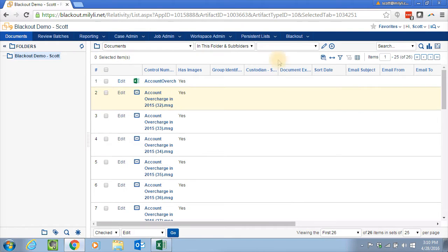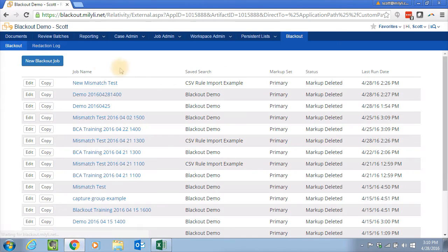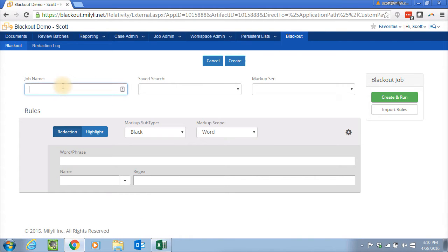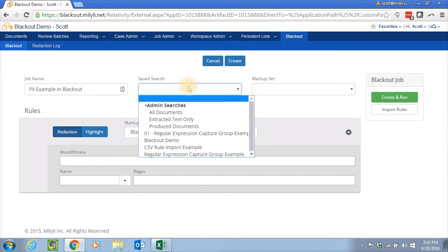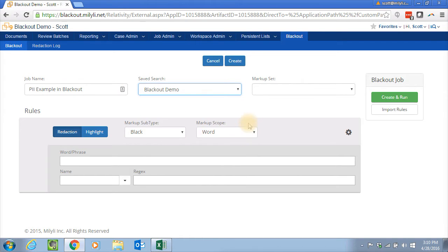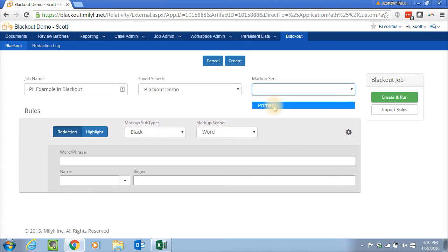So I will go to Blackout, and create a new Blackout job, and we'll call this PII Example in Blackout. Then we choose a save search here, and we'll choose the documents we were just looking at. And then we choose the markup set where we want to apply the redactions.